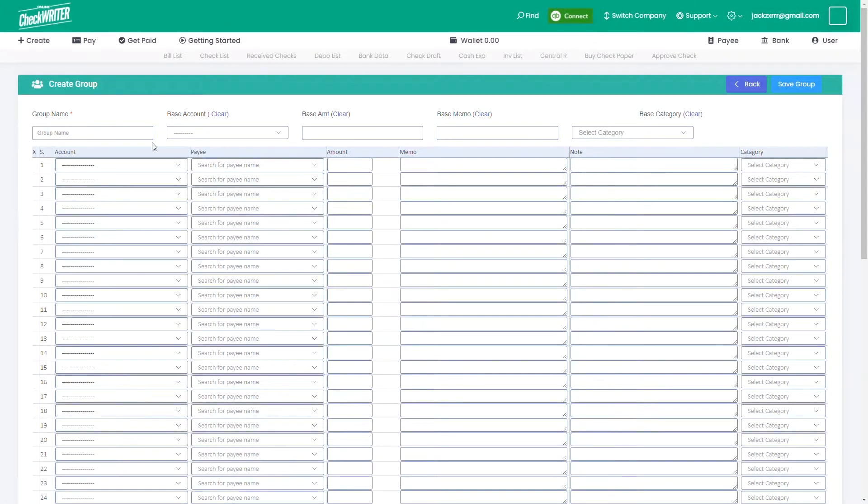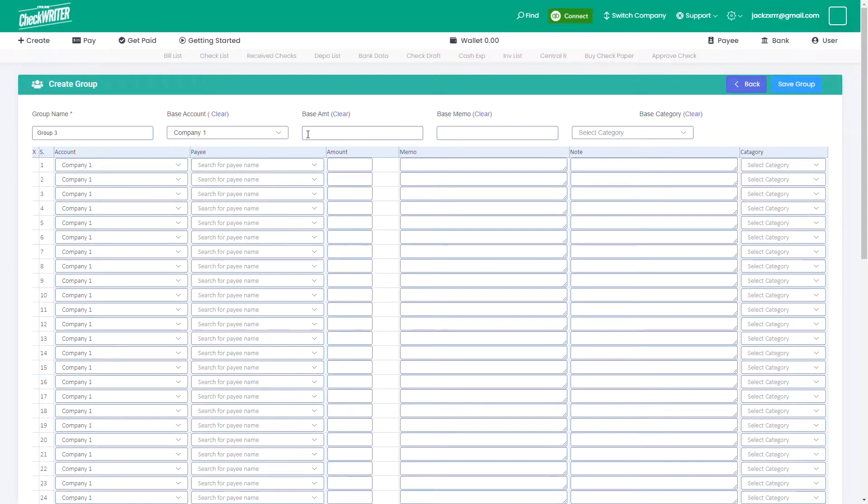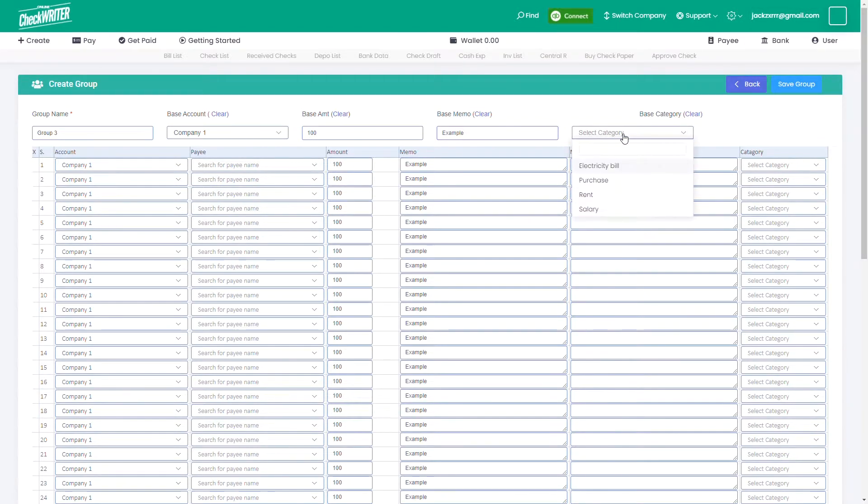Provide a name. Select a base account if the account for all payees are the same. Similarly, you can give the base amount, memo, and category.